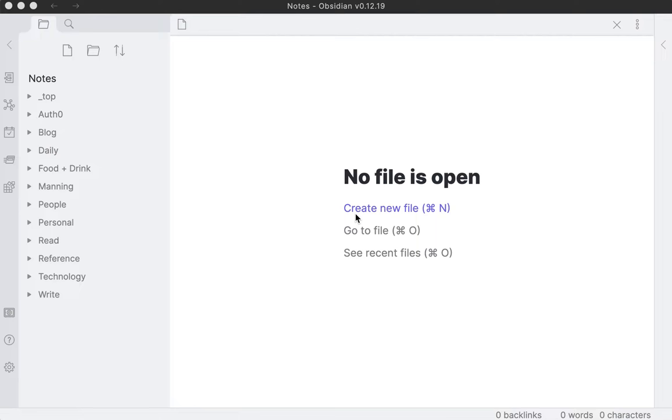This is a companion video to a post at joshcanhelp.com/notes, and this is how I use the note-taking app Obsidian. Some of the context will be in that post along with how I came to start using this after about 15 years of writing notes, but I want to show off some of the features and how I use it. It's probably easier to show than write all of it out.